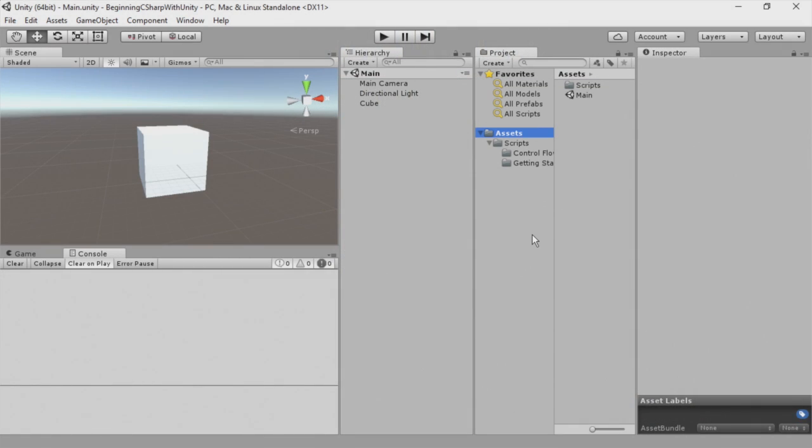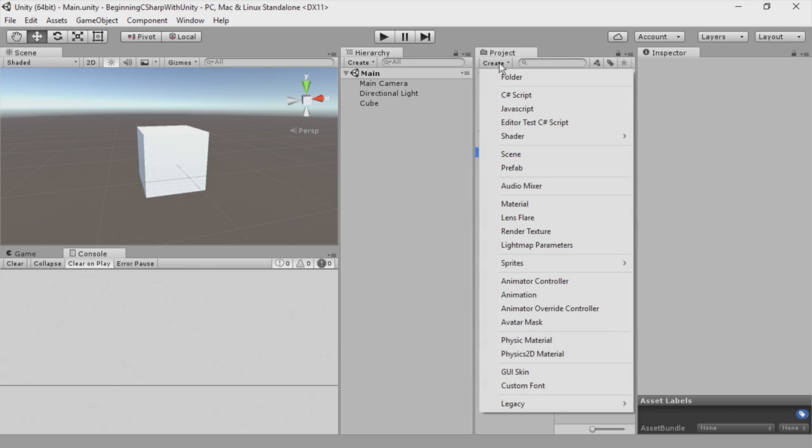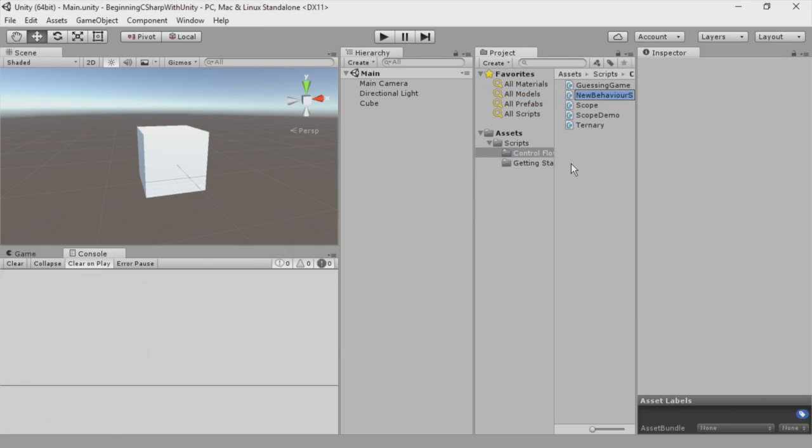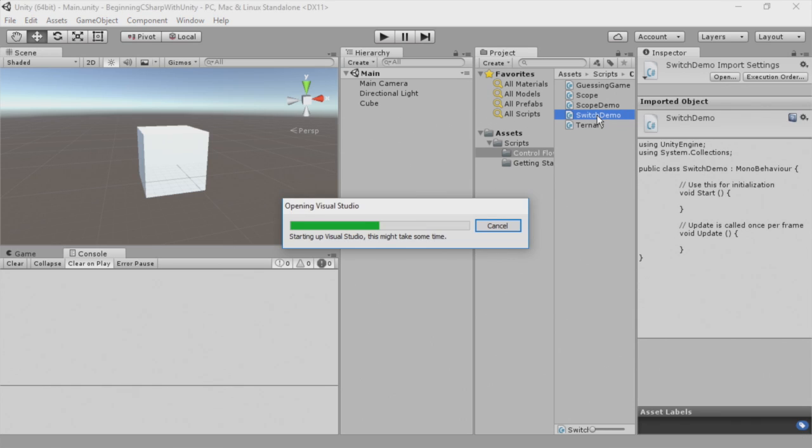To get started writing switch statements, I'm going to open up my control flow folder here inside my project browser tab. Then I'm going to click this create button and select C-sharp script. I'm going to call this switch demo, and we're going to double click to open this up in Visual Studio.